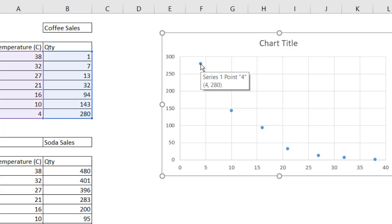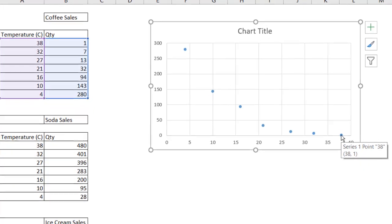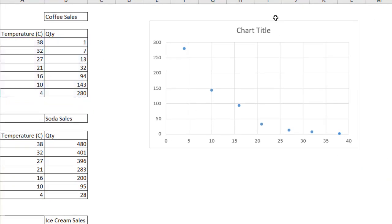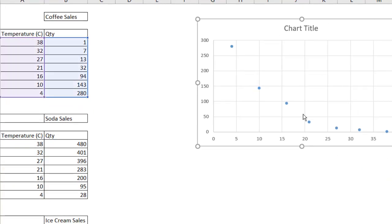So 4, 280, right? So we have 4, 280, and the last one down here is 38, 1. So that is our chart there.